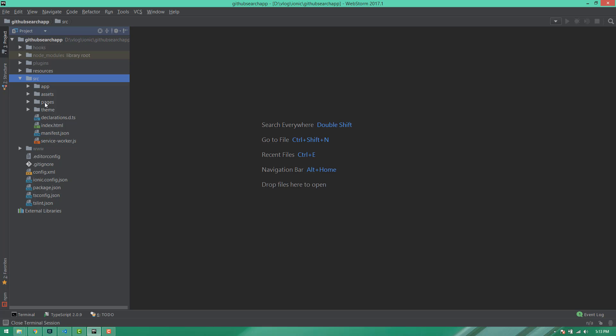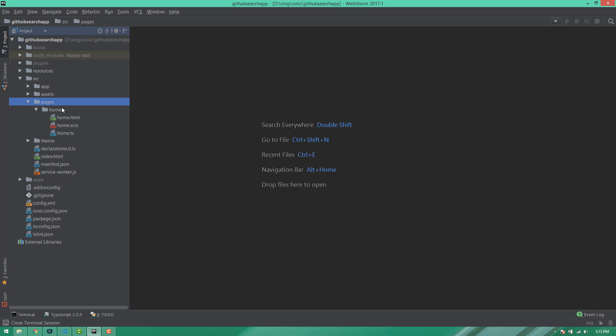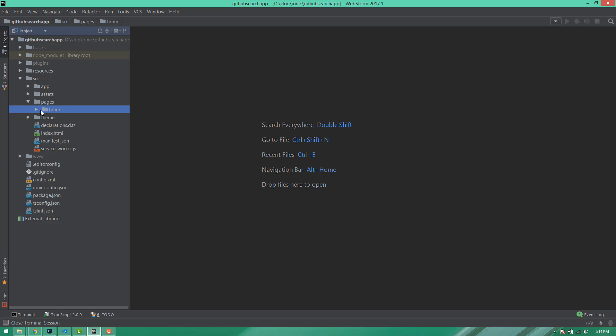We have the pages folder, the home folder, the main folder, and the fresh installation folder.